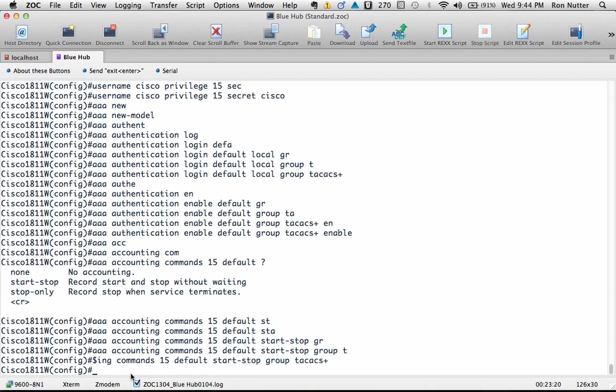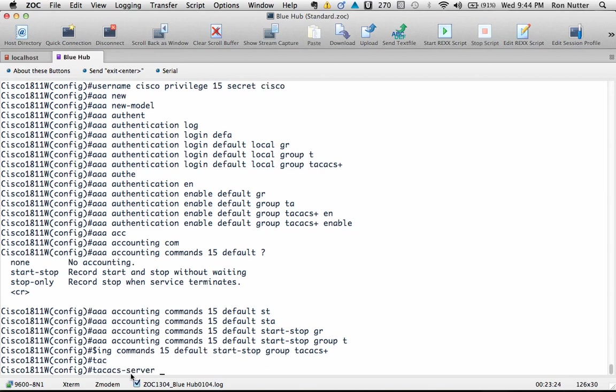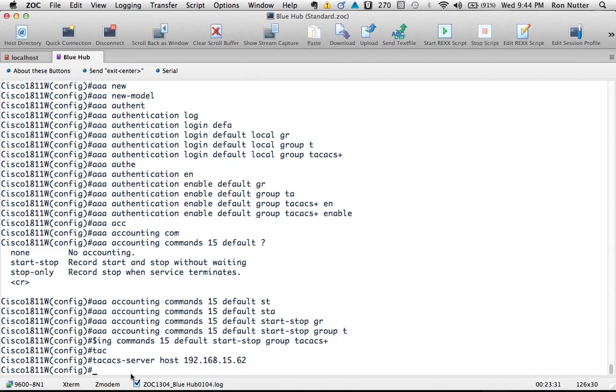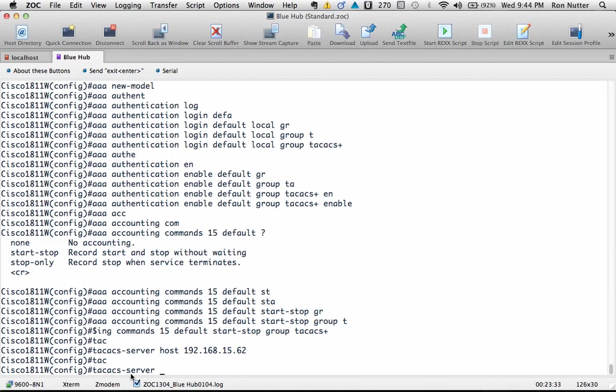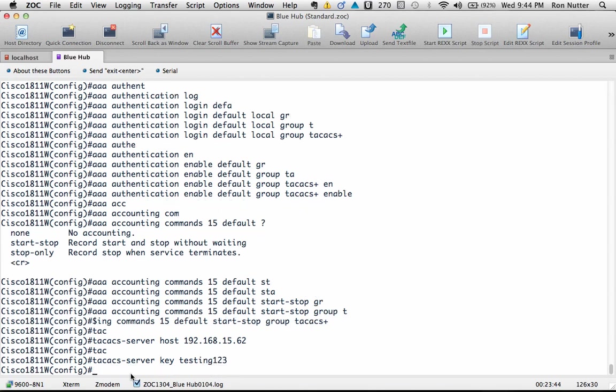Now we're almost home free at that point. So the next thing we need to do is tell it TACACS server host and give it the IP address, which in my case is 192.168.15.62, and then the key to use for authenticating to the TACACS+ server. Like we did earlier, we'll start with the default of testing123.